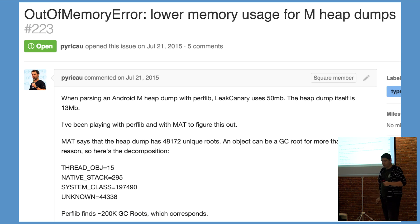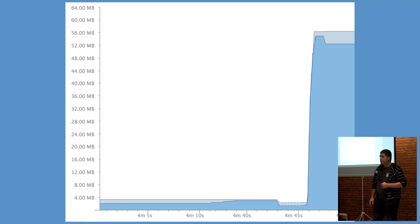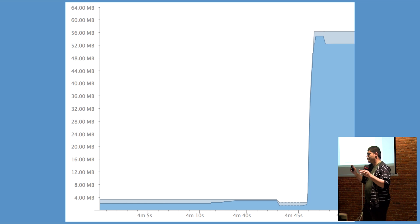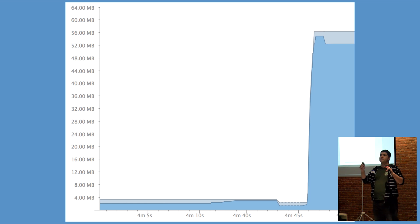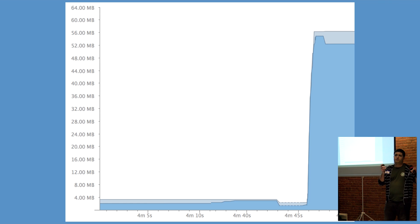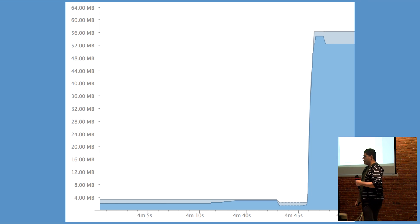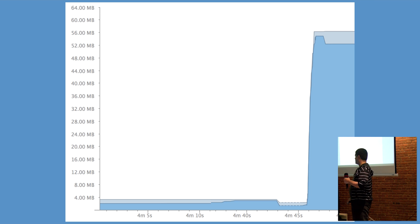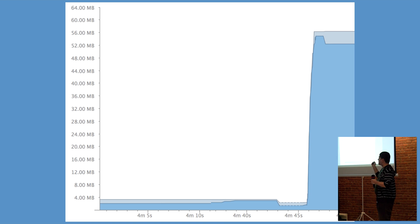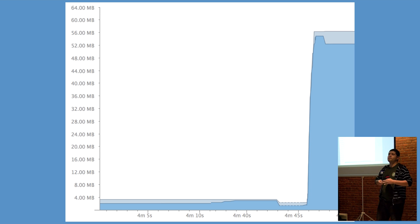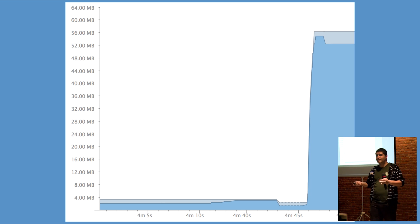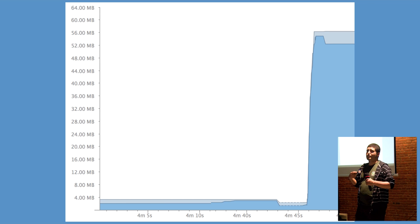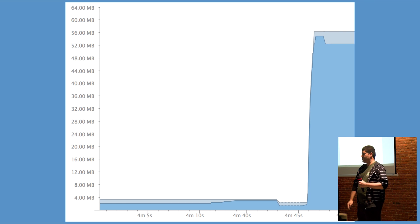It's a problem that PY had explored before. LeakCanary relies on HAHA for two phases. It uses it to parse the HPROF file, and then it uses it to find the leak trace using the shortest path algorithm. Since most of the heap allocated to the analyzer process is taken up by parsing the heap dump, there was little room left for analysis of it.